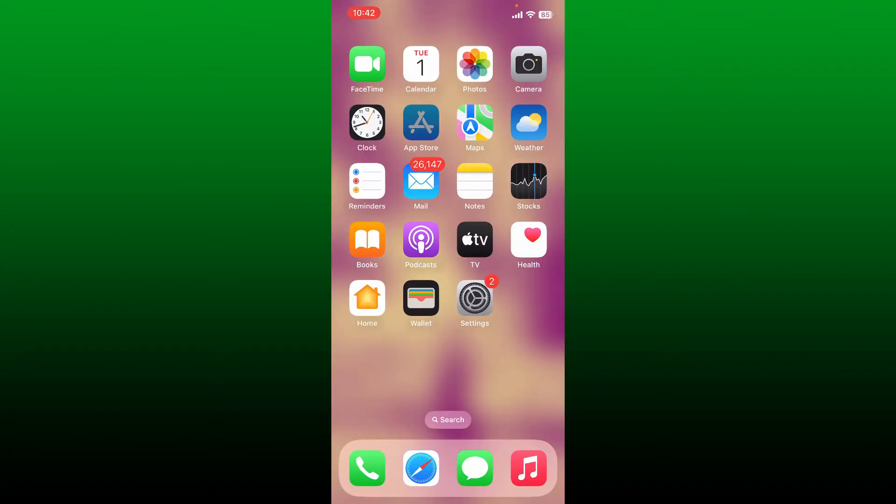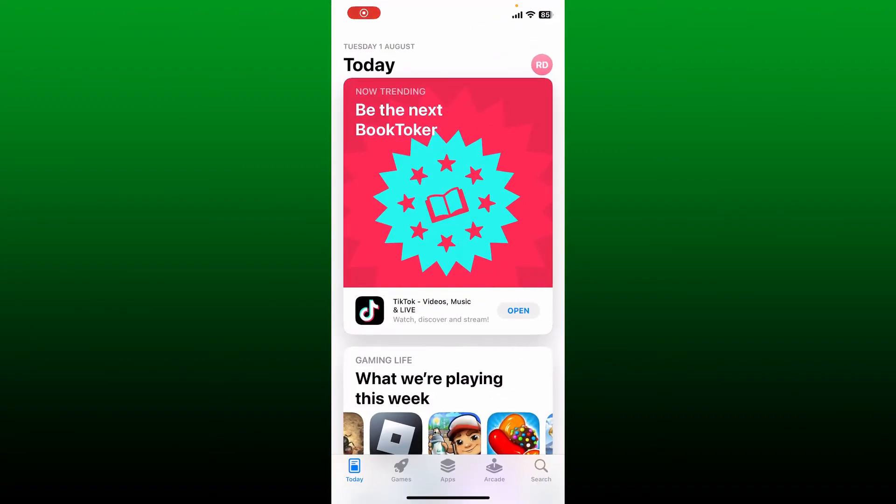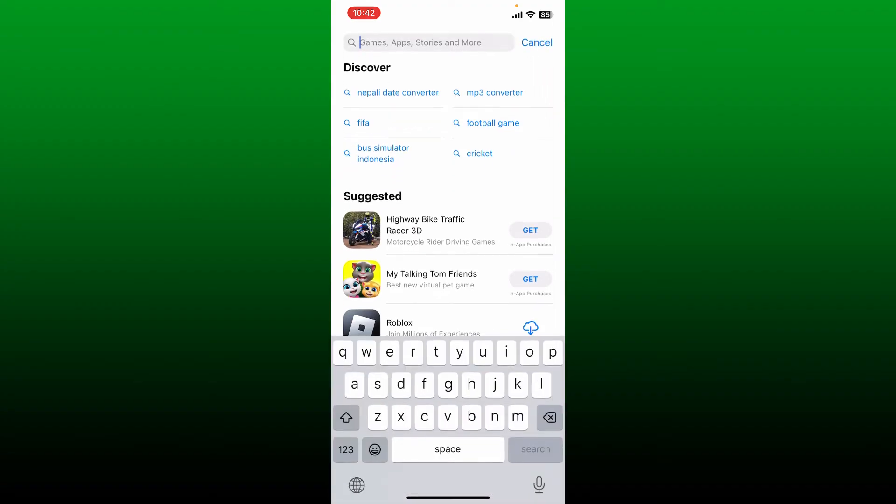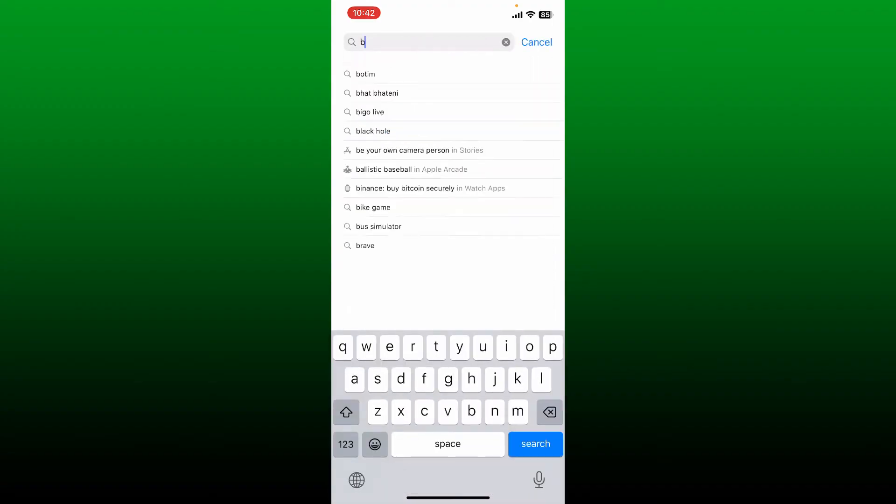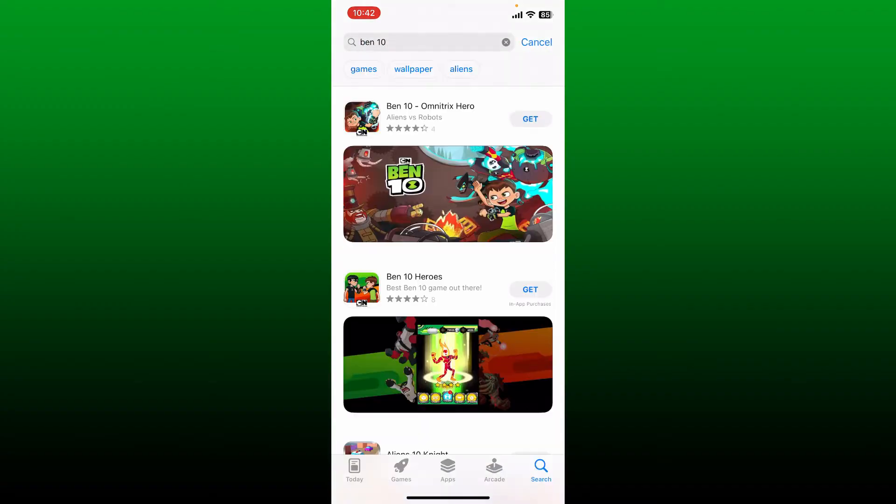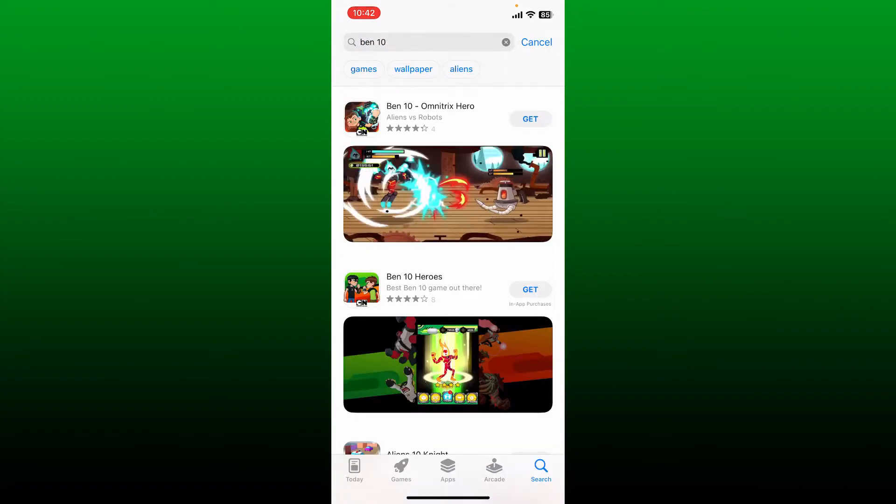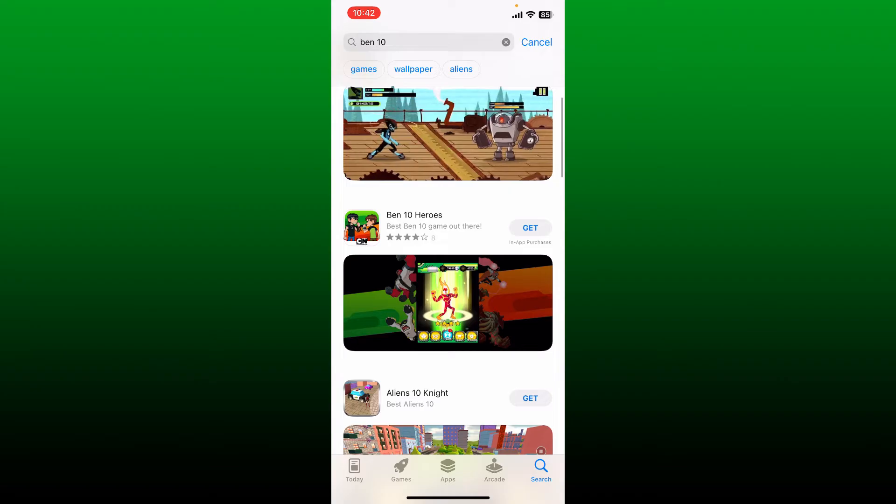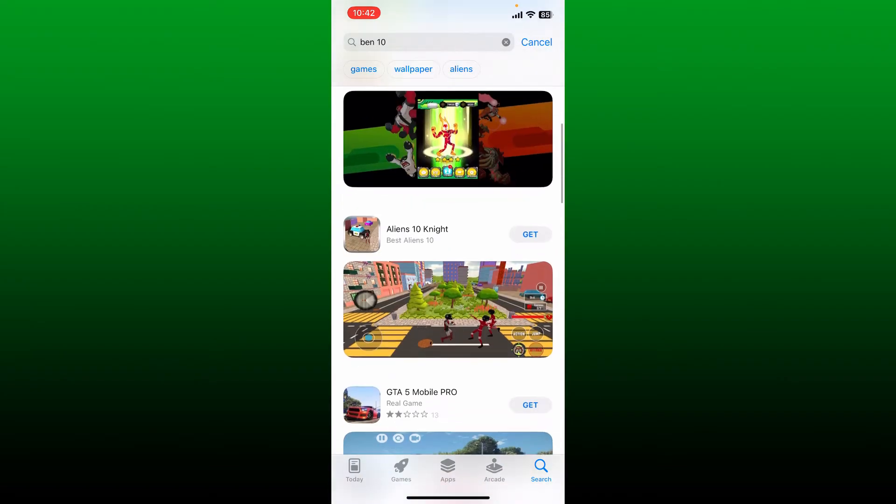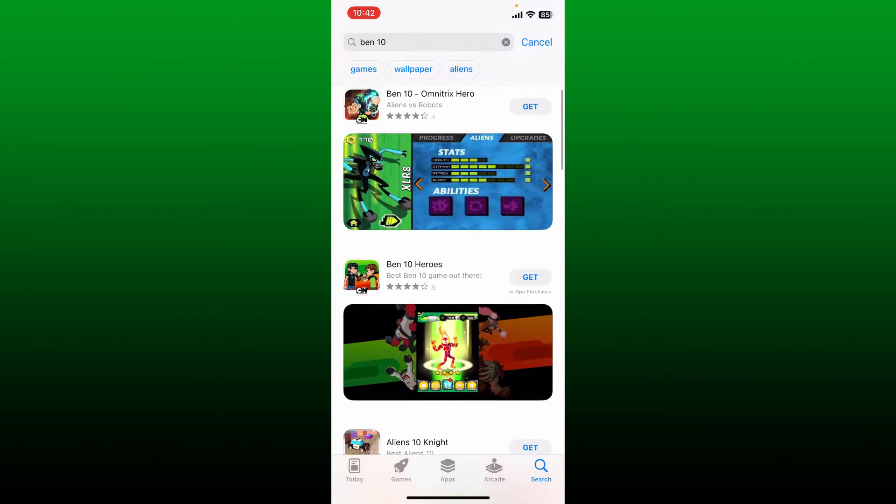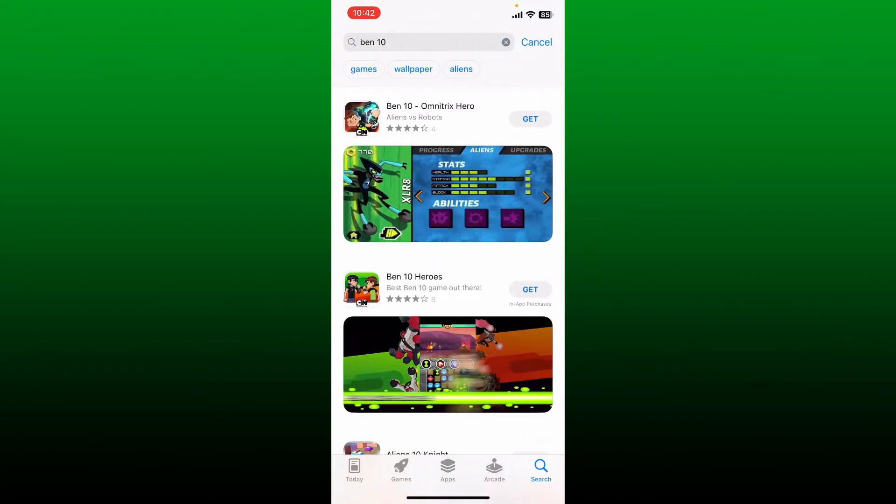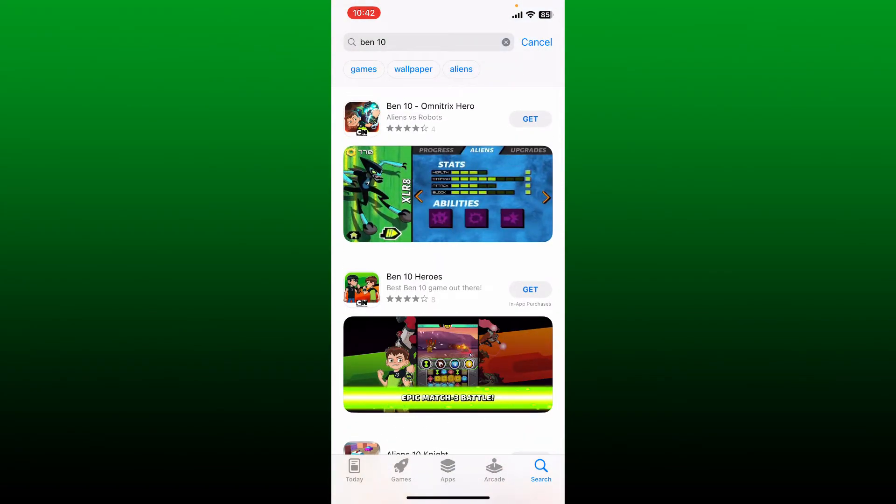In the search box, type in Ben 10 and search. You'll be able to see the list of Ben 10 apps that appears in the search result. Select the Ben 10 application you'd like to download, since there are many Ben 10 applications available.